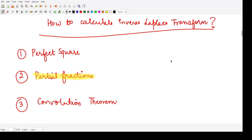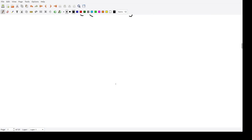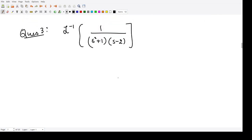Yesterday we saw how to calculate the Laplace transform using the method of partial differentiation, partial fractions, and the perfect square method. Now let us see some more examples for partial fractions. The question left from yesterday is: calculate the Laplace transform of 1 divided by (s² + 1)(s - 2). We will first convert this into partial fractions. We have a quadratic term and a linear term.